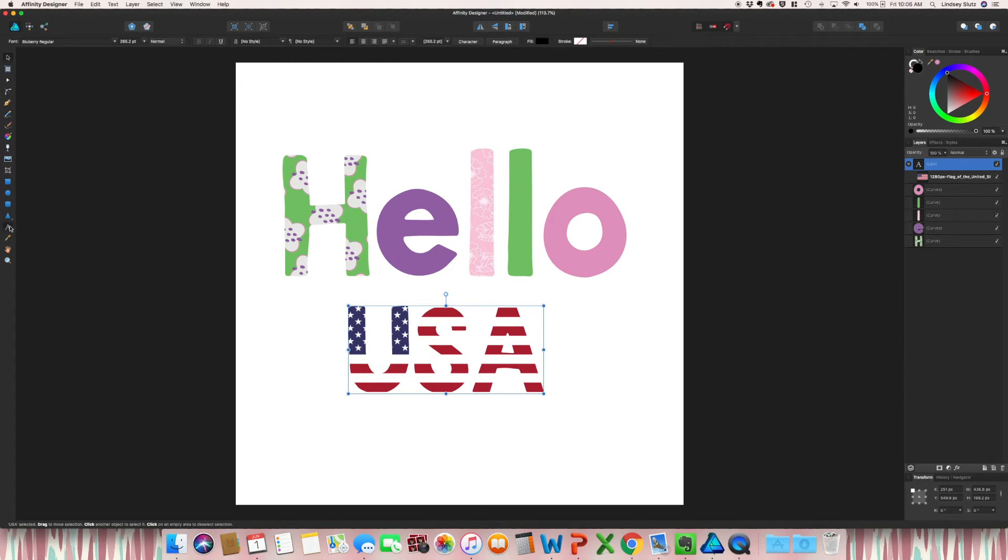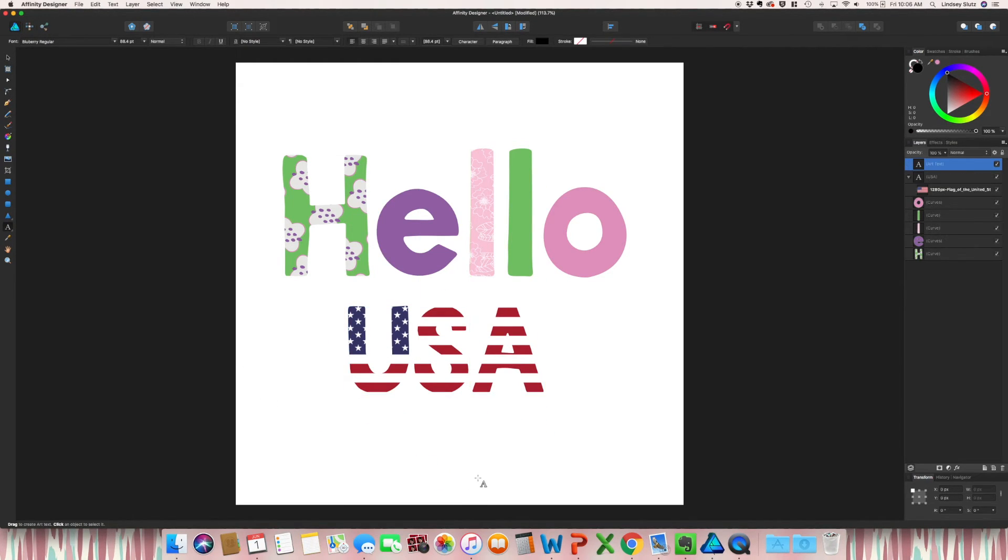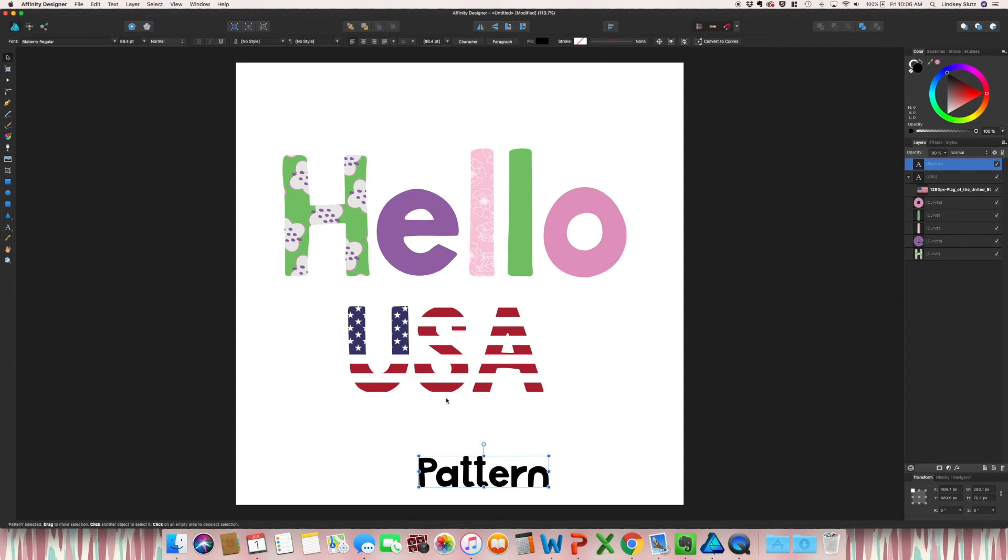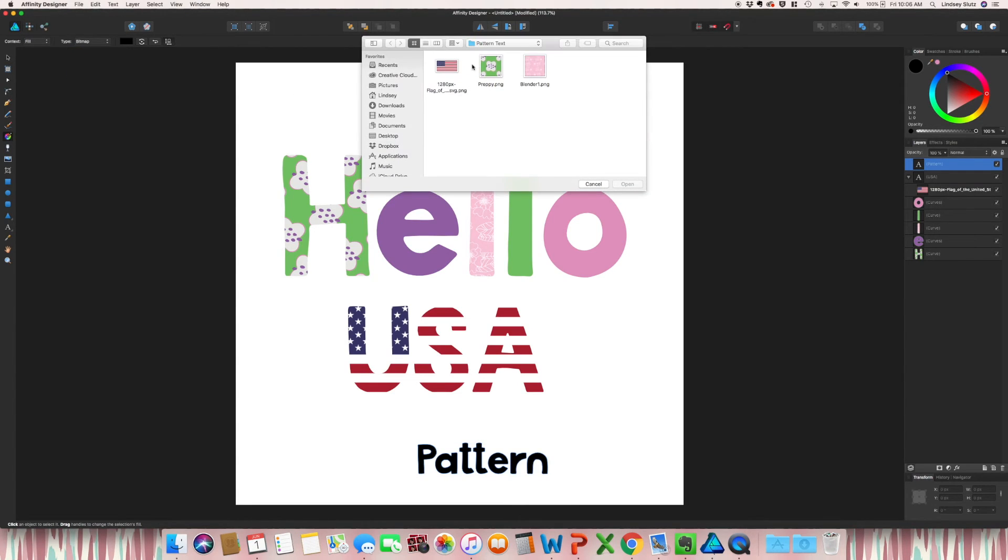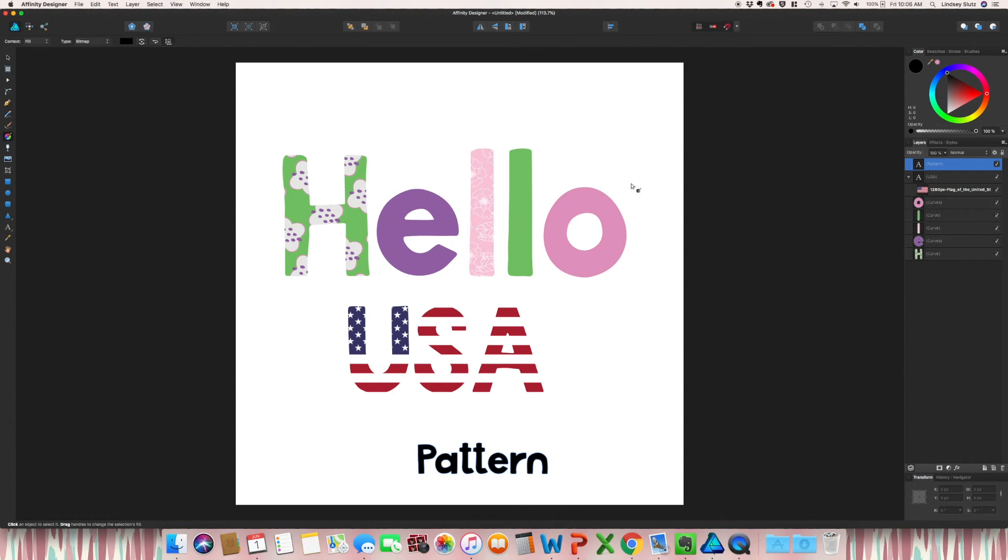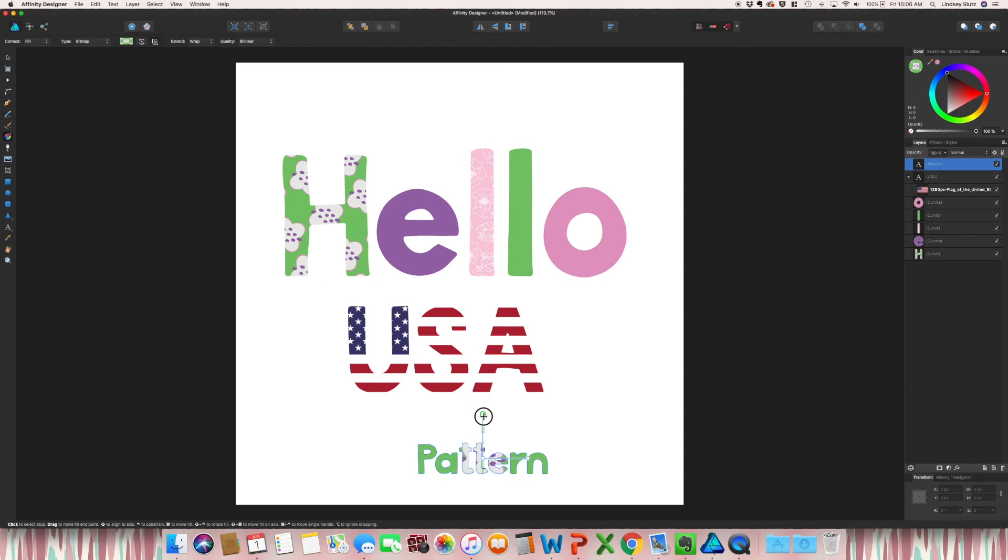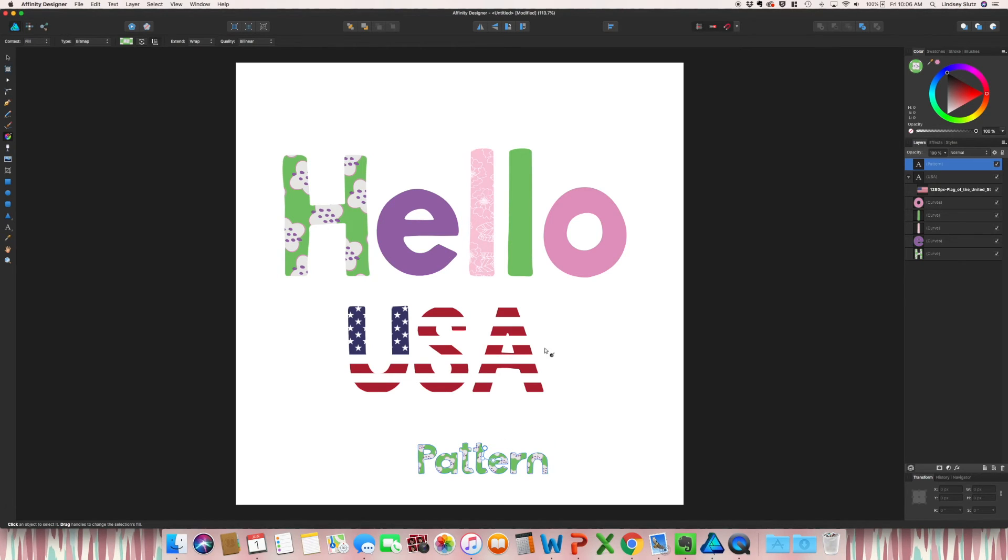And you could actually do the same thing if you wanted one pattern to go over the entire word. So just like before, go to bitmap, select, and as you can see, it has now taken the shape of the entire word.